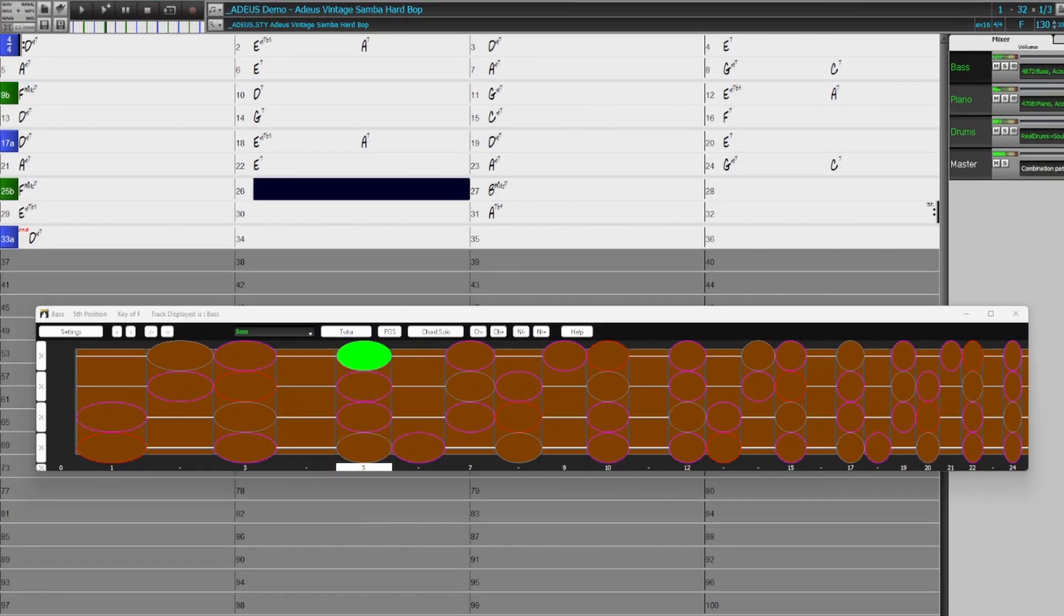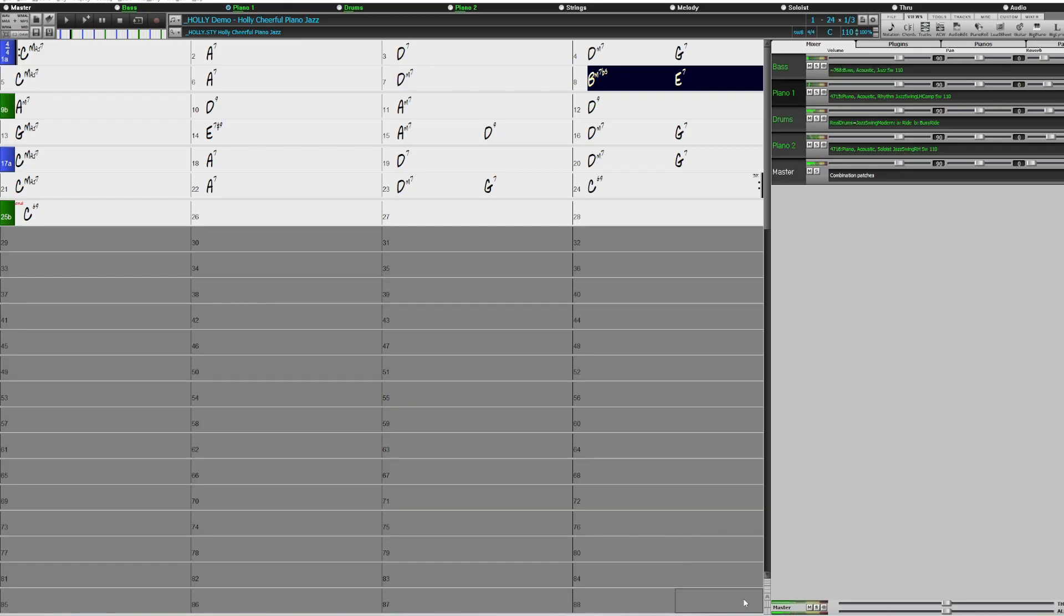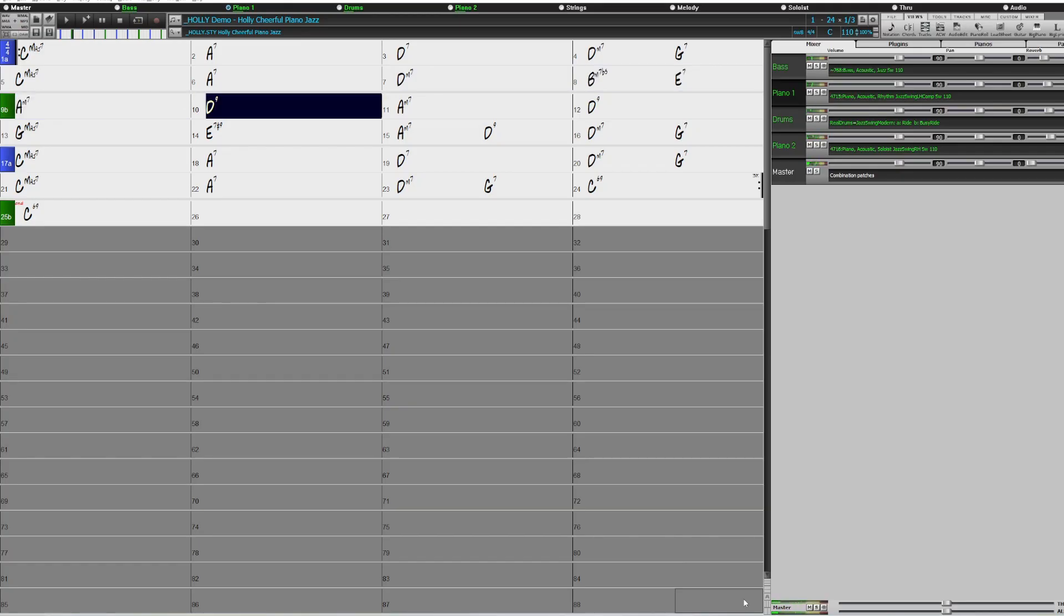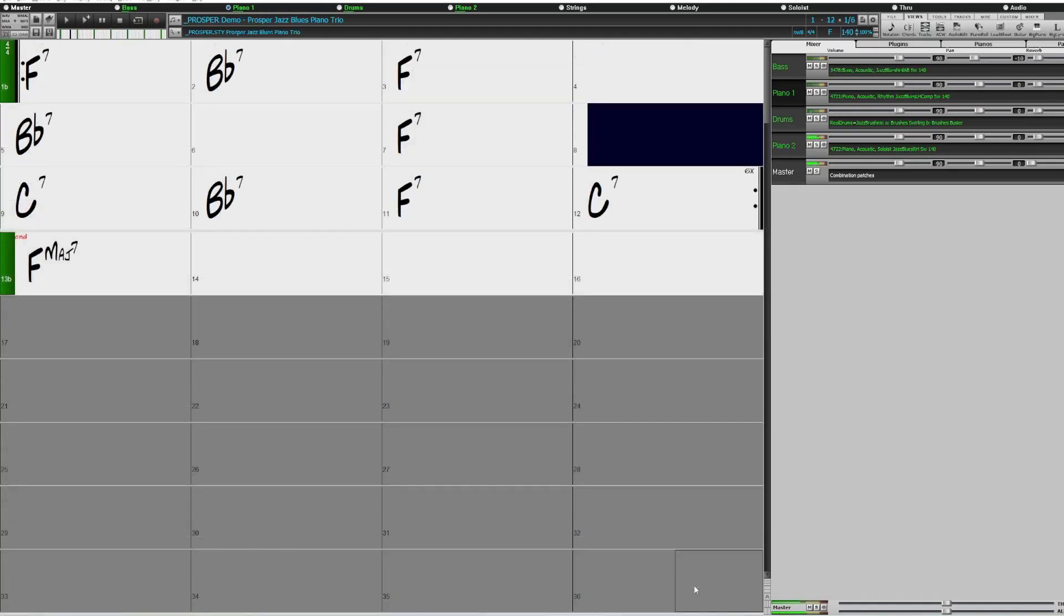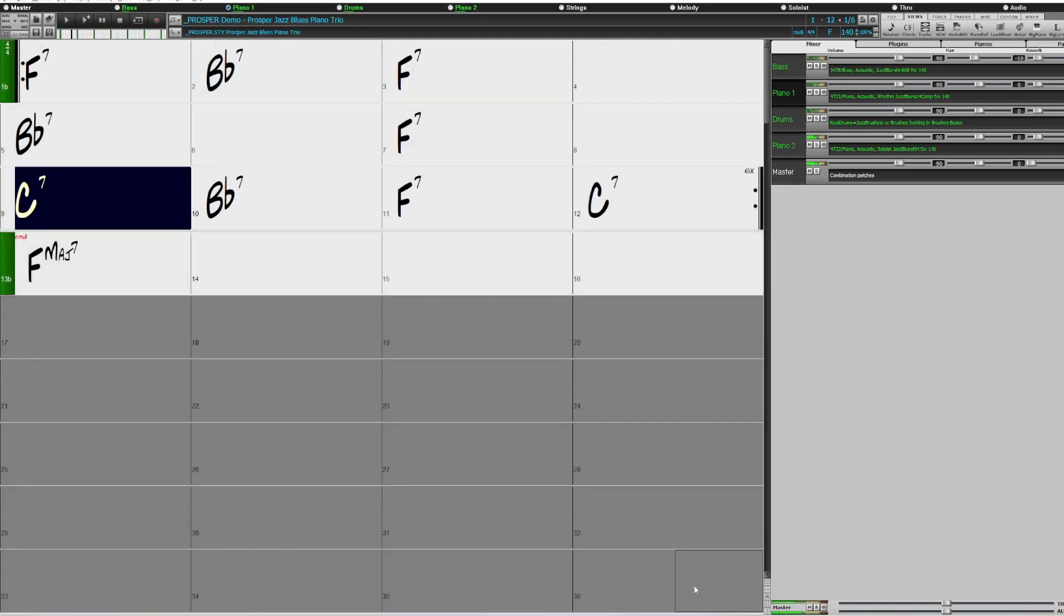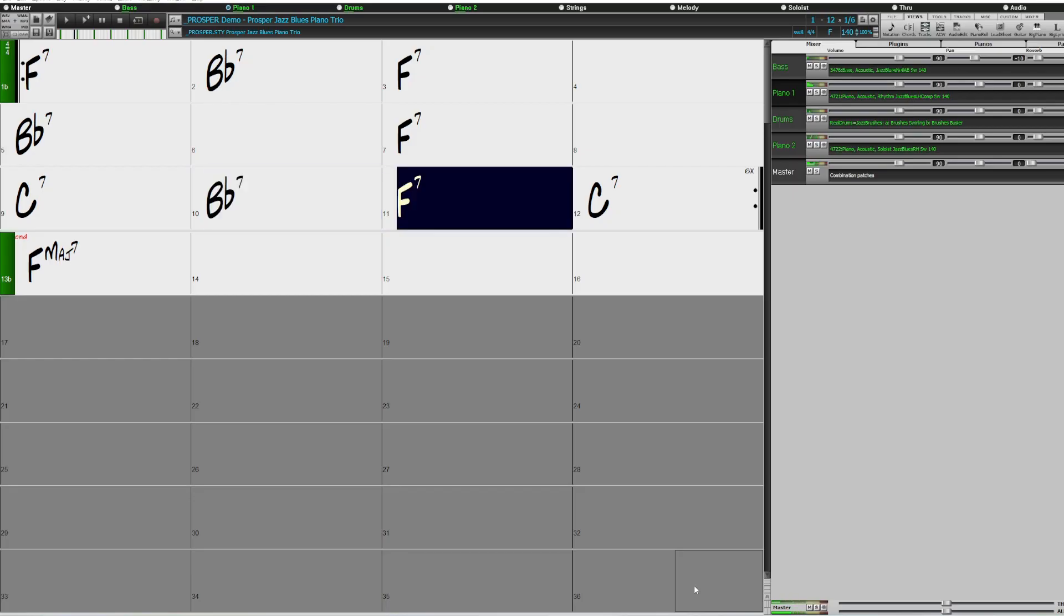There are more of our very popular two-handed piano soloing RealTracks with separated right-hand soloing and left-hand comping. These also include a continuation of our RealTracks specifically designed to work well over common Jazz progressions such as Rhythm Changes and Jazz Blues.